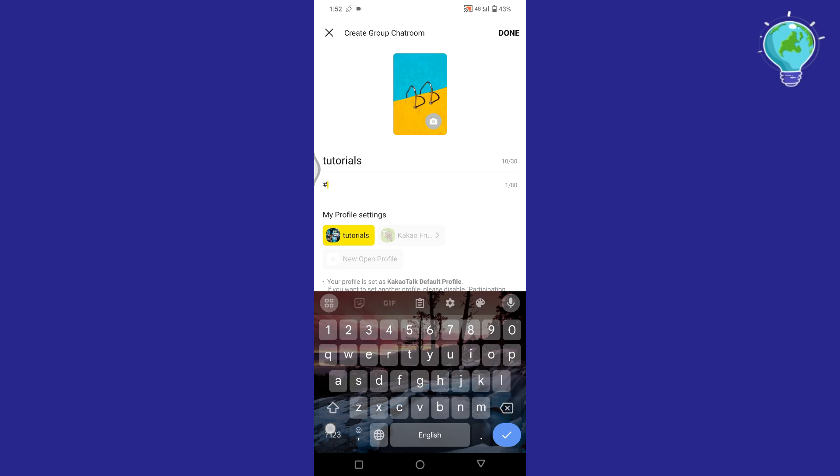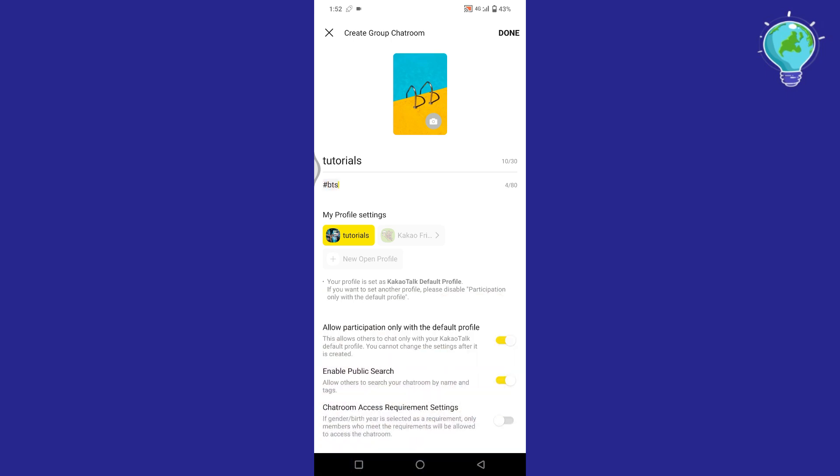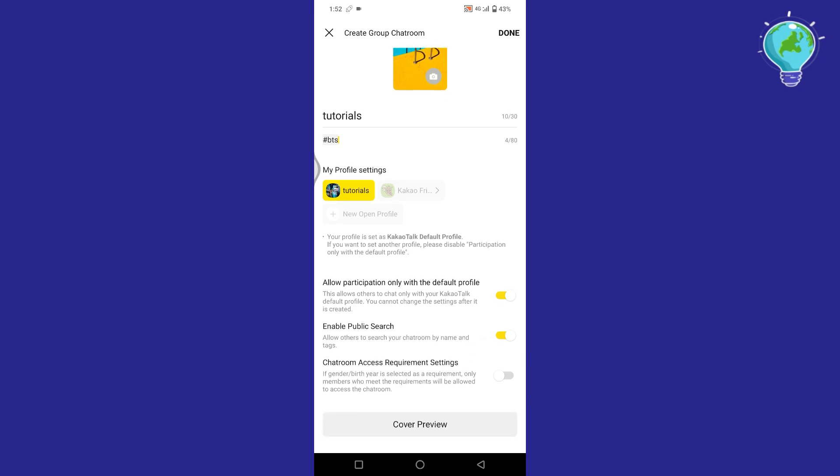If you want, you can also add hashtags to make it easier for others to find your chat room based on interests or topics. After setting the name and hashtags, scroll down to find a toggle button. Make sure to disable this toggle if you want to restrict access to your group chat.